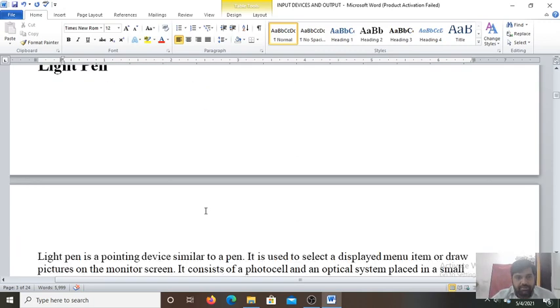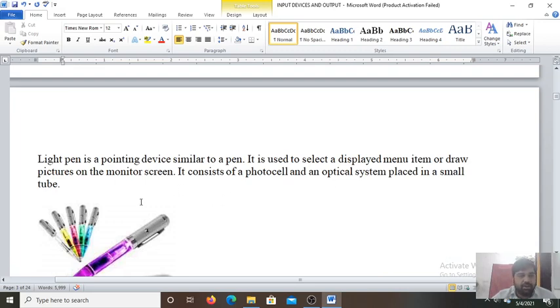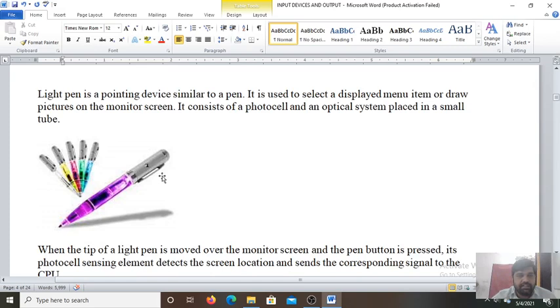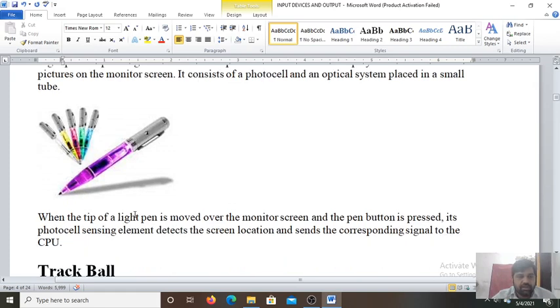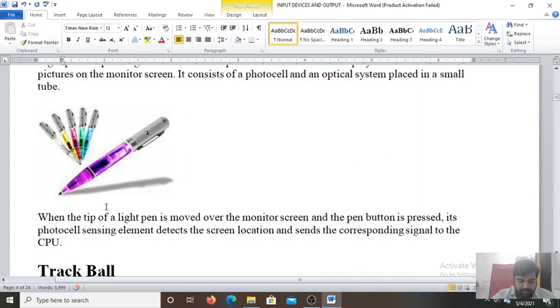Next is the light pen. Light pen is a pointing device similar to a pen. It is used to select a displayed menu item or draw pictures on the monitor screen. It consists of a photo cell and an optical system placed in a small tube. When the tip of the light pen is moved over the monitor screen and then pen button is pressed, its photo cell sensing element detects the screen location and sends the corresponding signal to the CPU. That is the light pen. This is also easy to use and helpful for programs like CAD for drawing.